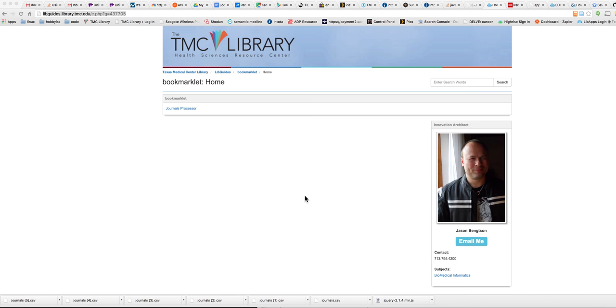Go to this live guide and by the time you get to it, you should see a video here too. But the main thing you need to look at is this bookmarklet, this link that's right here.